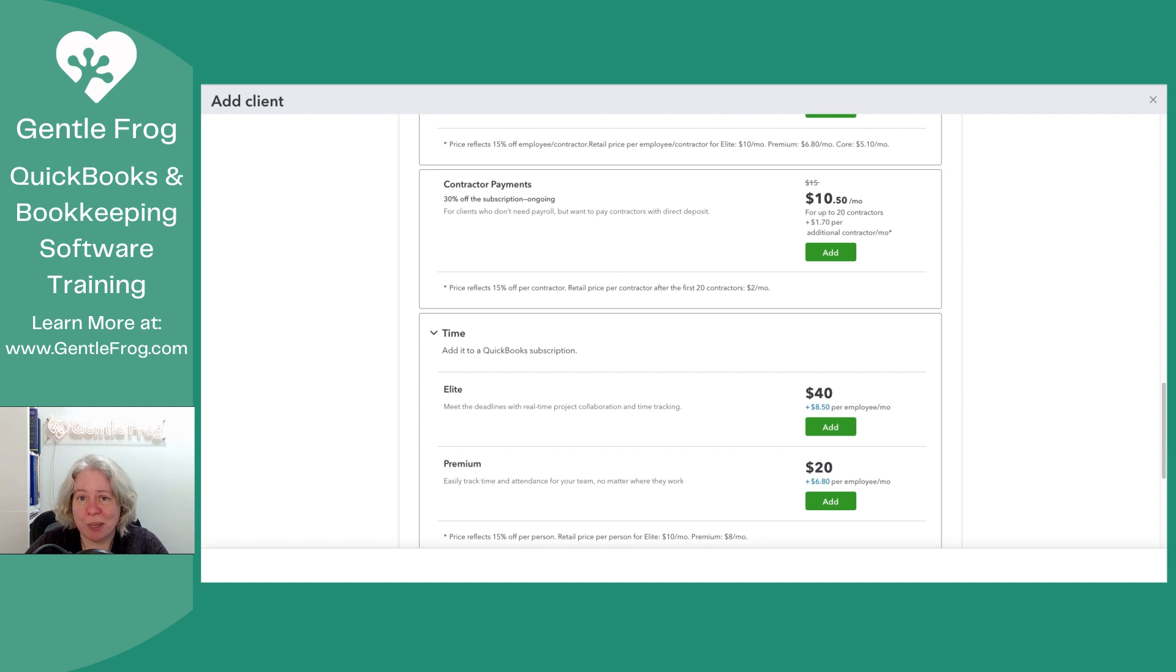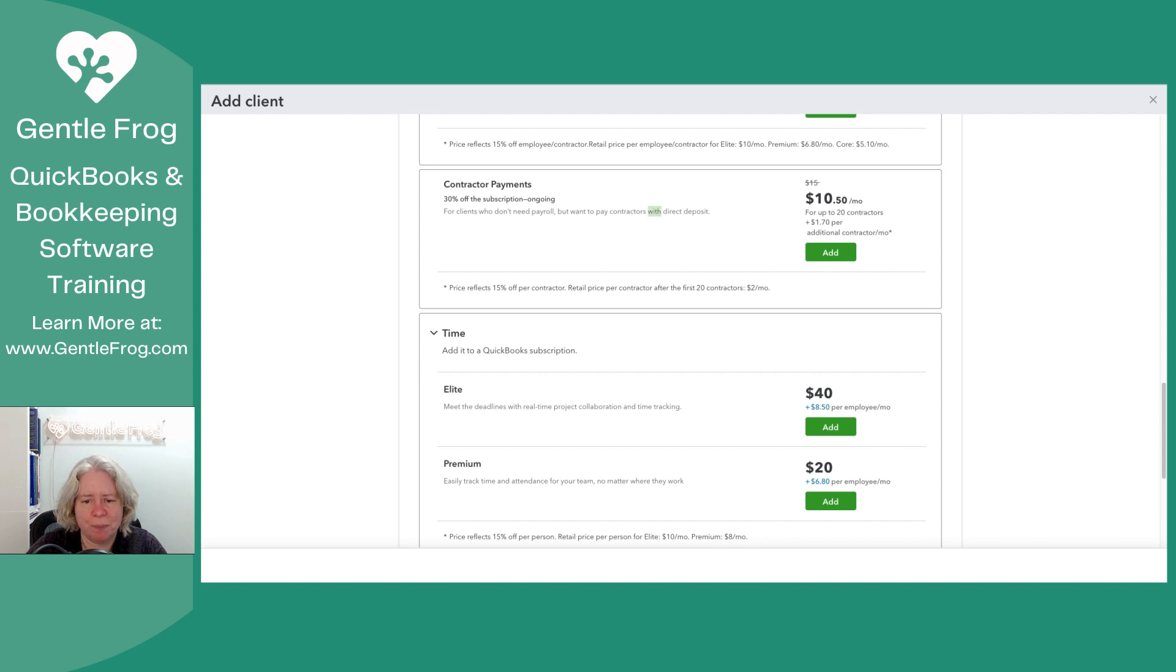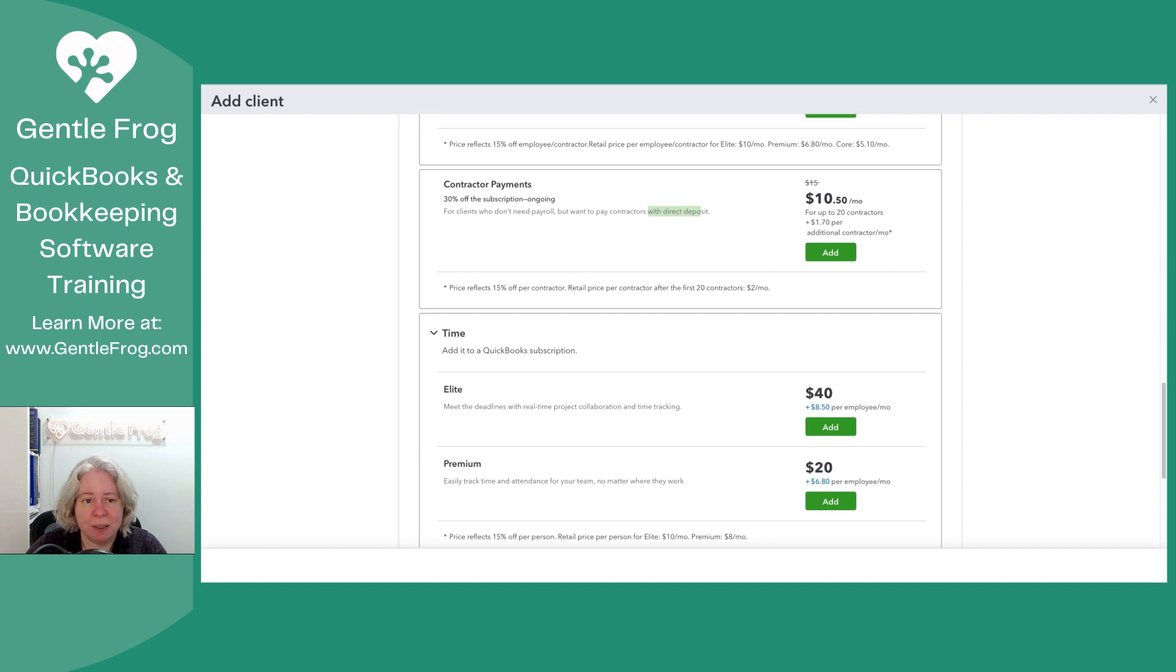What I use in my firm for my contractor payments to send ACH, which is what's happening here, you know, pay with direct deposit, it just means pay with ACH. I use Relay. So if you're not familiar with Relay, it's Relay FI, Relayfi.com.